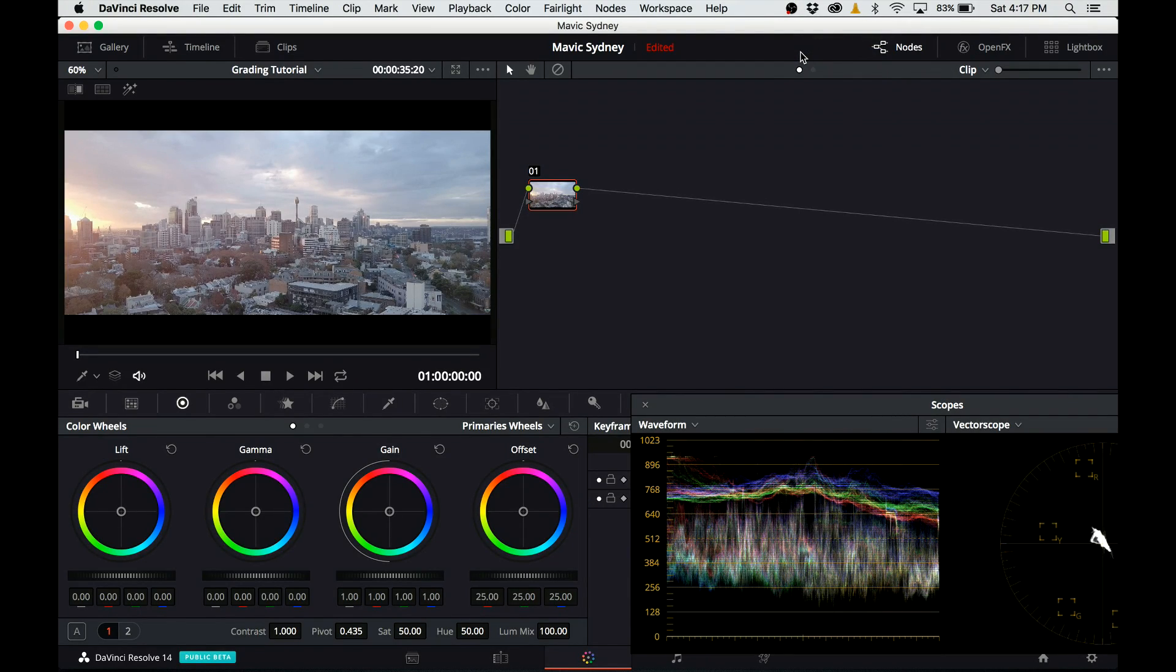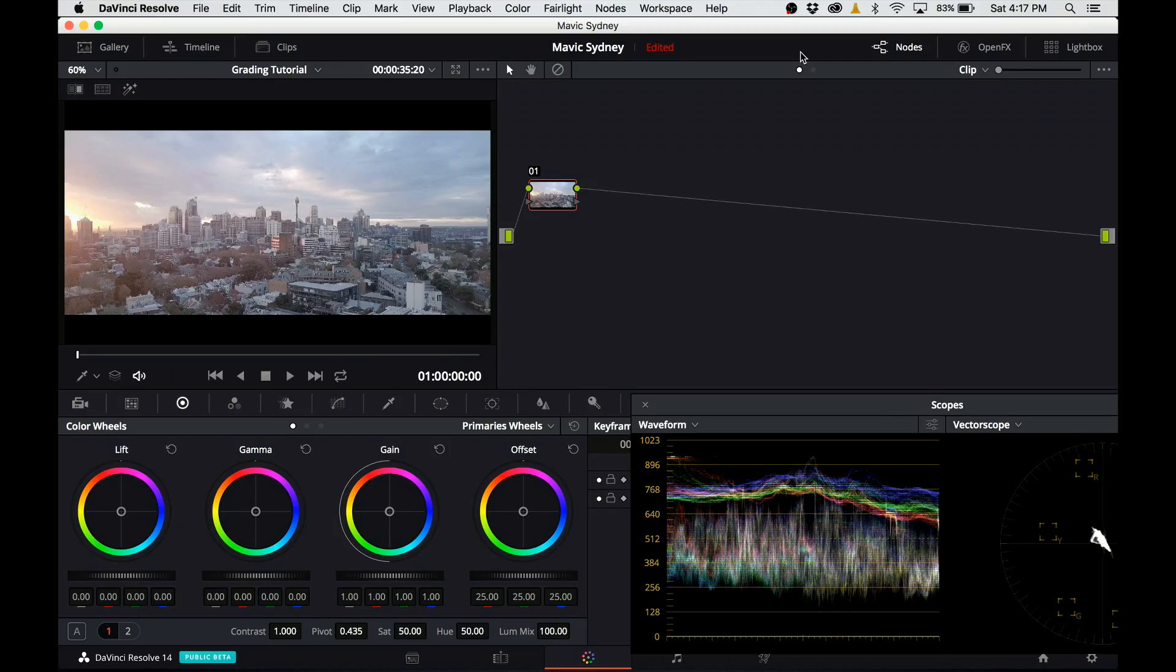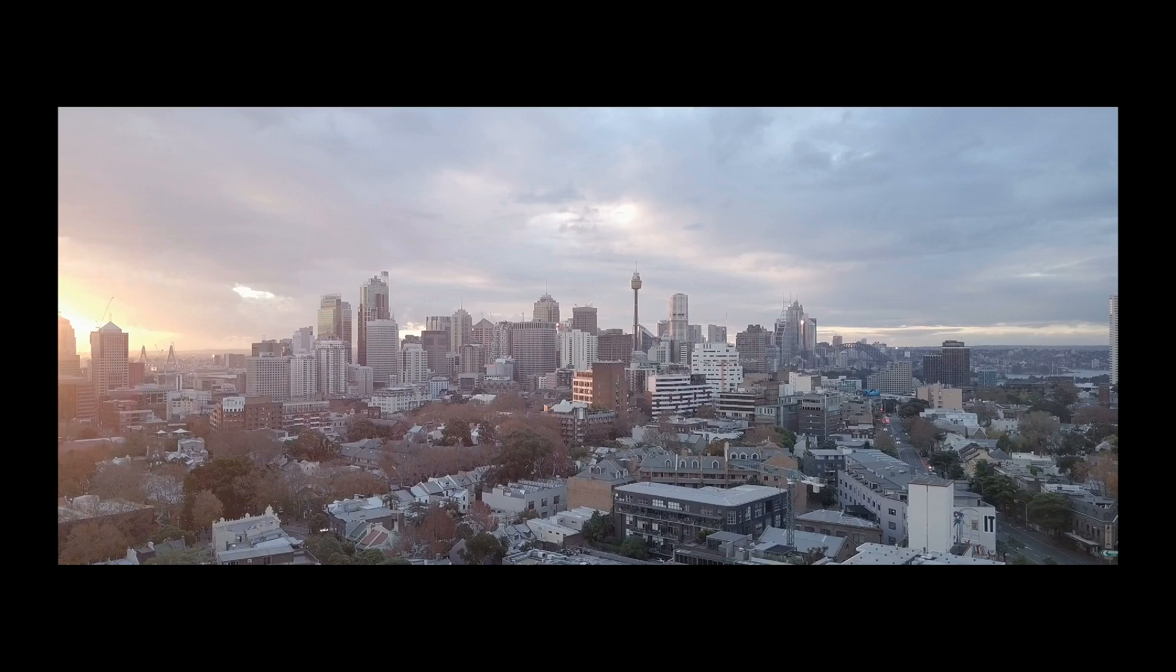Hello YouTube, this is Richard. I'm here today to show you how to grade footage from DJI Mavic in DaVinci Resolve 14. Let's take a look at the footage fullscreen.